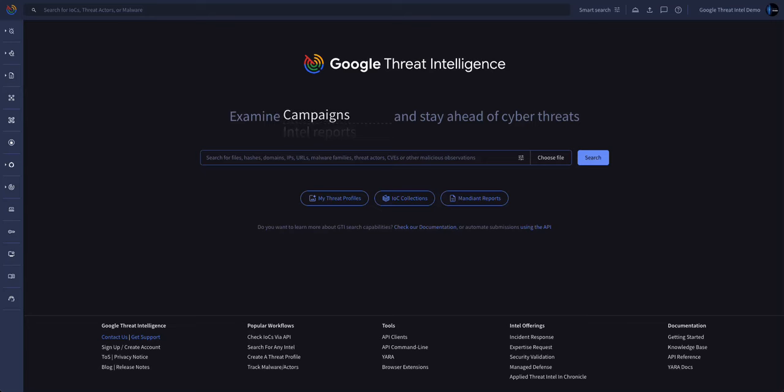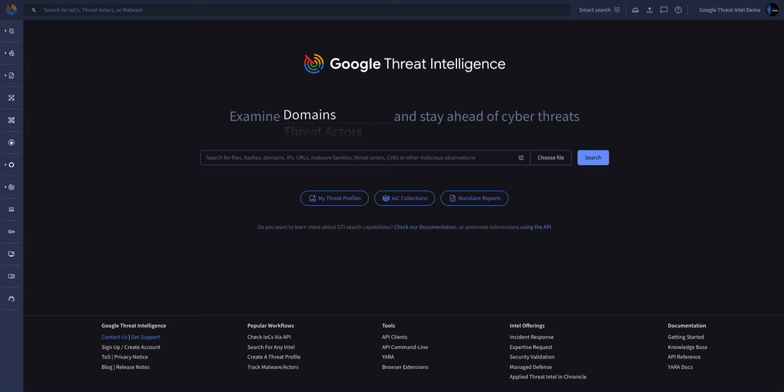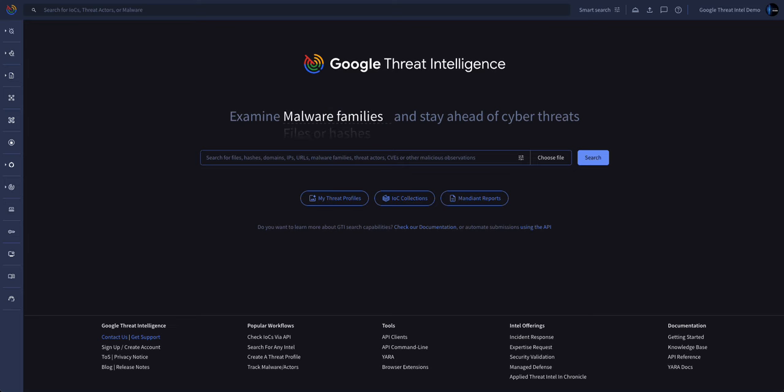Hello and welcome to Google Threat Intelligence. This is our newest threat intelligence offering that combines the deep adversarial intelligence of Mandiant, the broad community intelligence of VirusTotal, and the power of Google Gemini AI to provide organizations with the most powerful threat intelligence platform to help protect their environment.